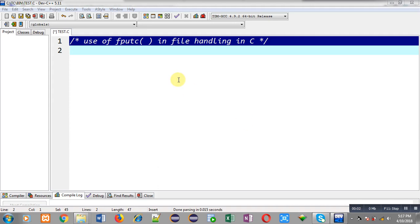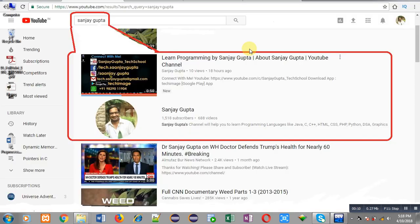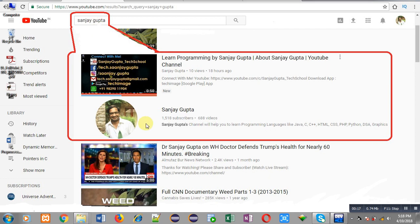Hello friends, I am Sanjay Gupta. In this video I am going to demonstrate the use of fputc function in file handling in C programming. Before starting, you can note how to search my YouTube channel - just type my name Sanjay Gupta in YouTube search. My channel will be available there where you can watch various programming related videos.